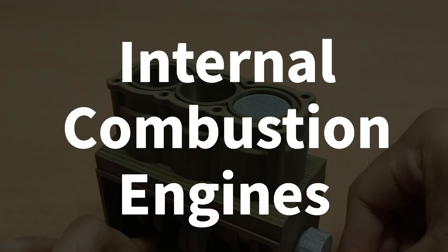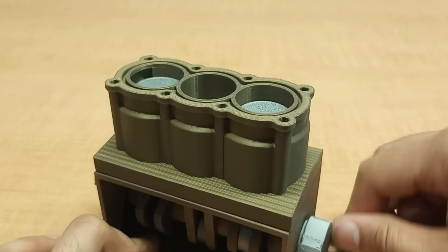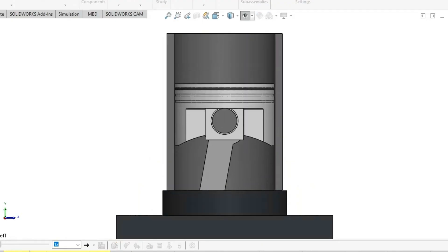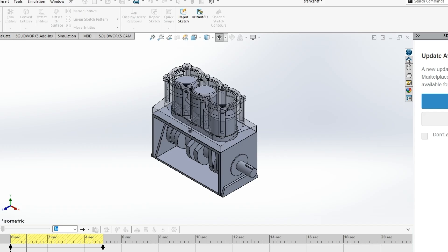Internal combustion engines are machines that generate power with the use of fuel, sparks, and perfectly timed mechanisms.